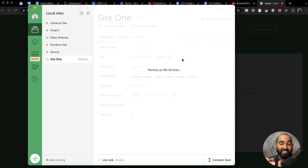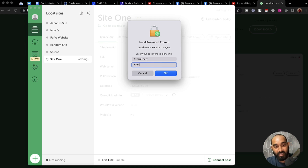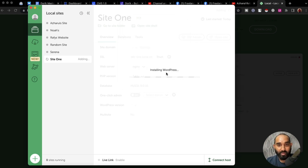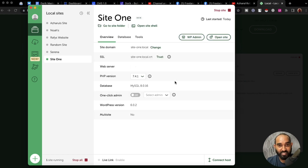After that it is going to take some time to set up the server, set up the database, and install WordPress for us. For security purposes I'm going to provide my laptop's password and click OK, and then it will go ahead installing WordPress and adding it to the server. Within a few seconds it's going to complete the process — and here we go, the site is ready.